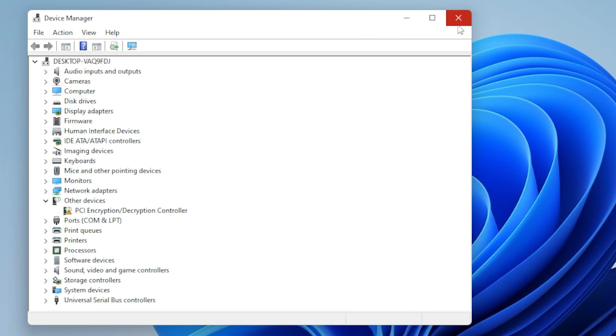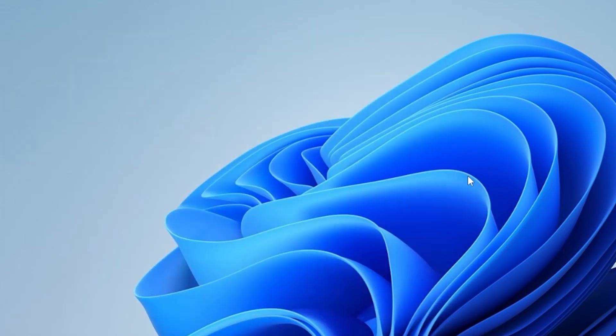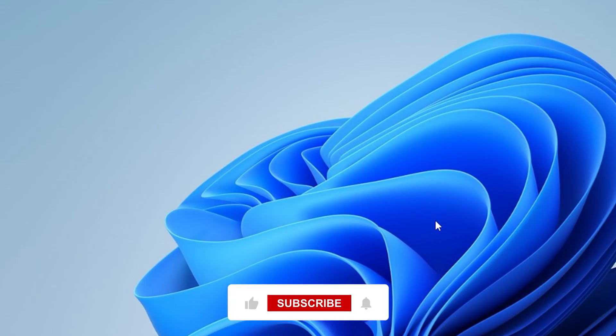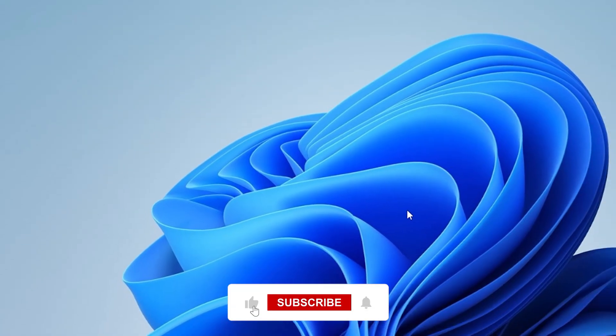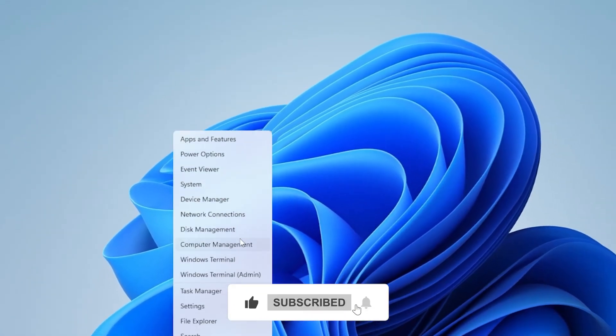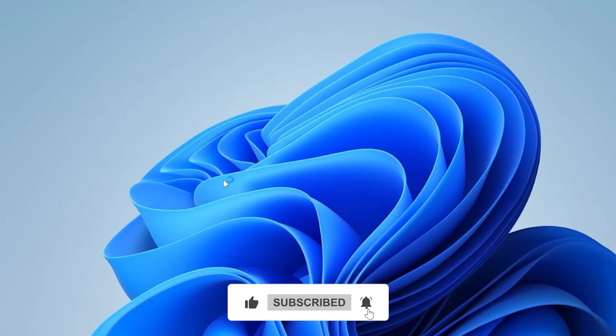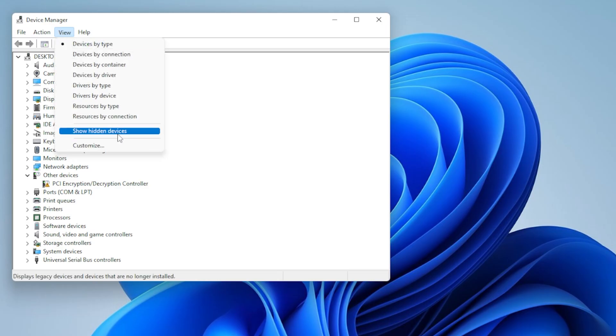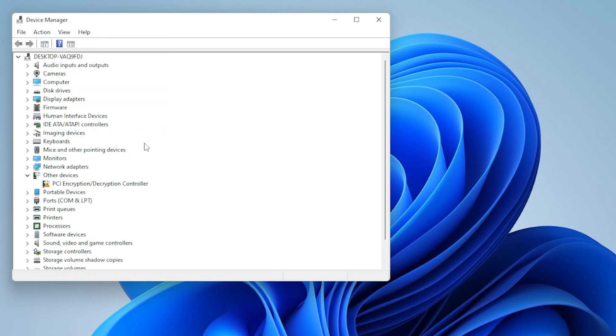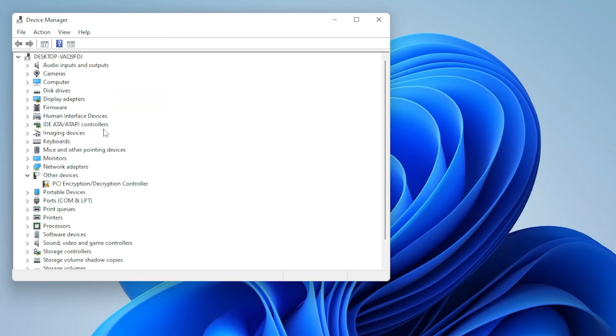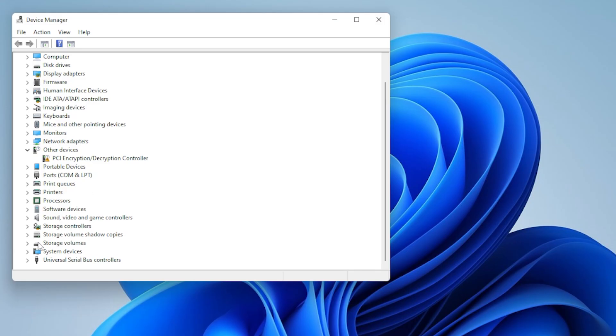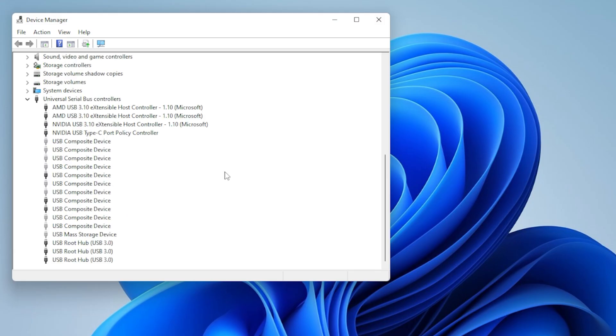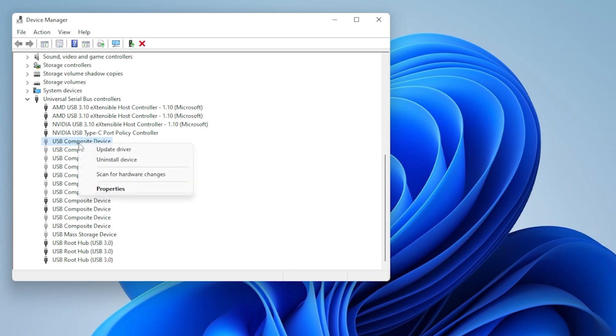Next method, sometimes Windows keeps ghost devices that don't show up normally. To view hidden devices, open device manager again, click view at the top and choose show hidden devices. Look through both the Bluetooth section and the Universal Serial Bus Controllers section. If you find the stubborn device, uninstall it again like we just did.